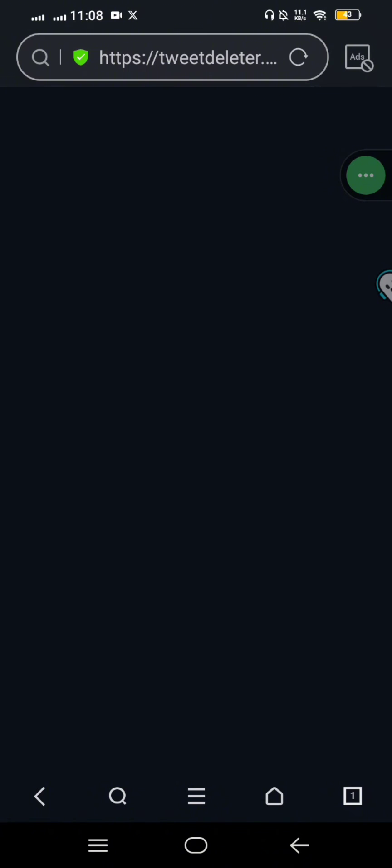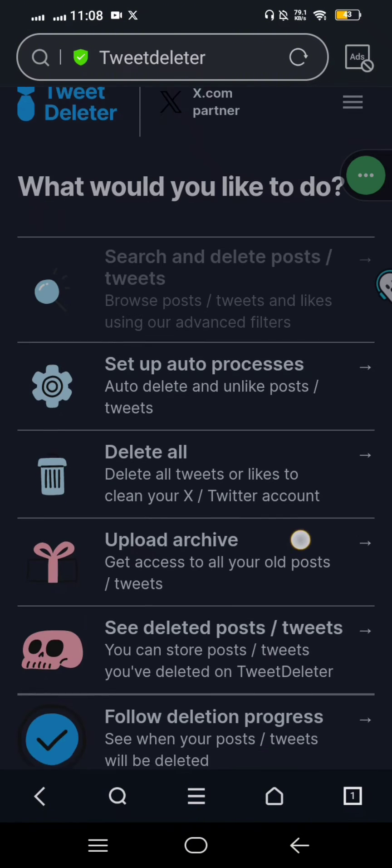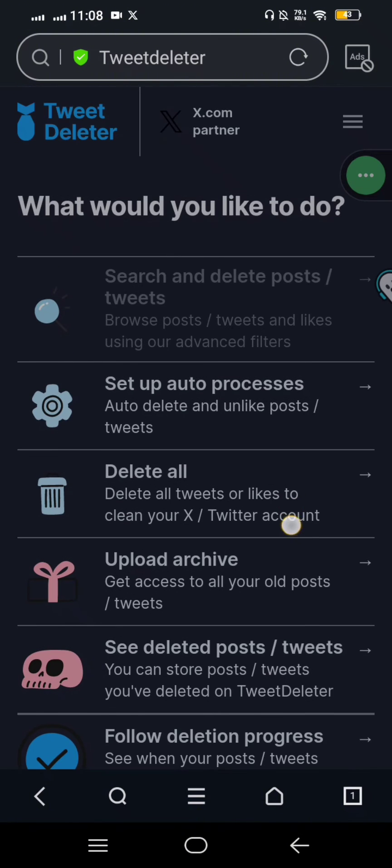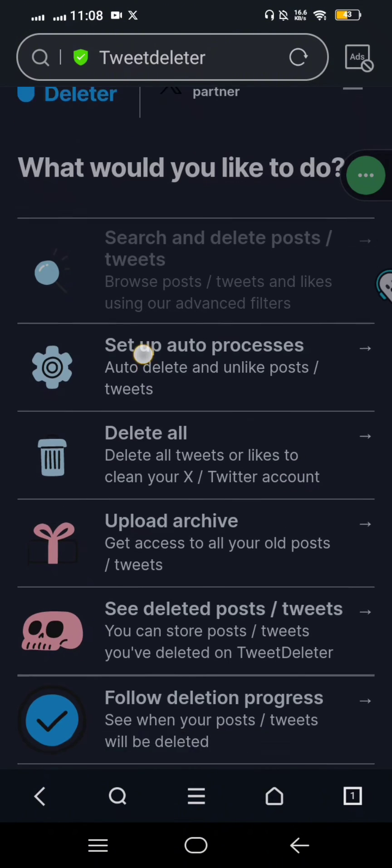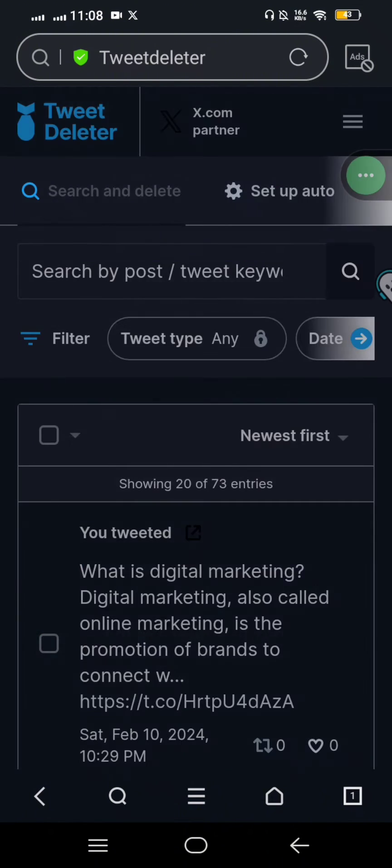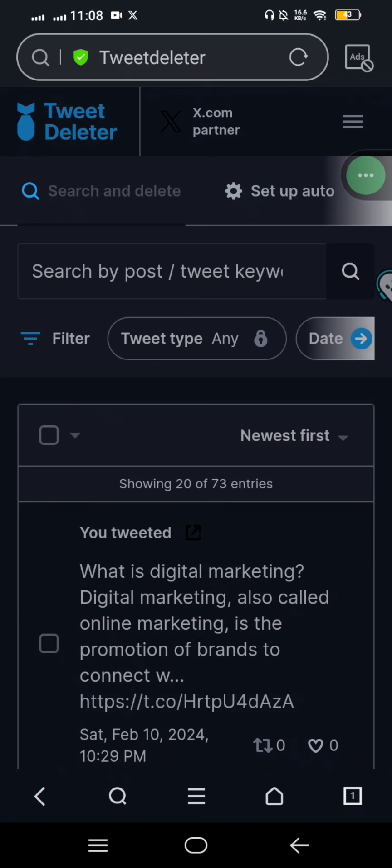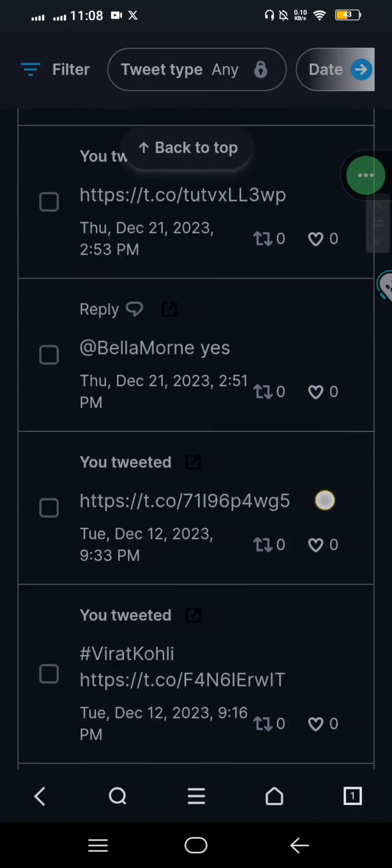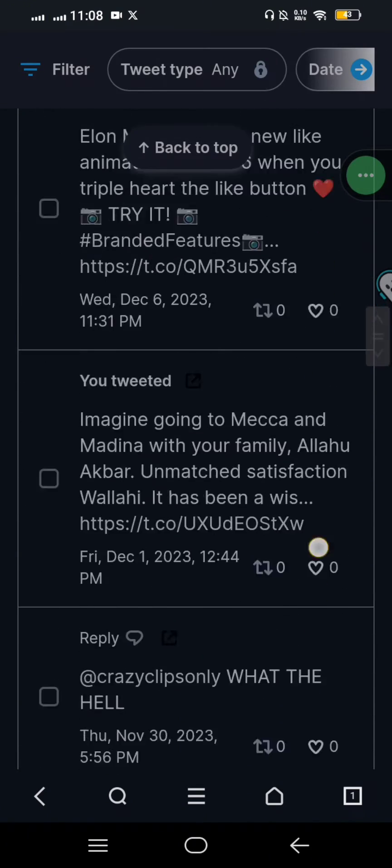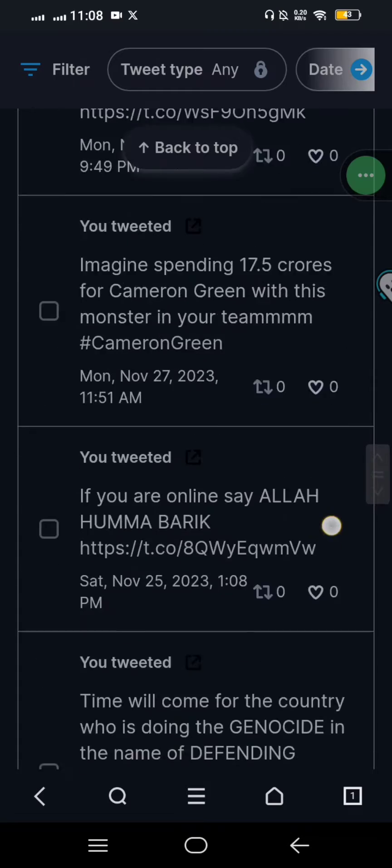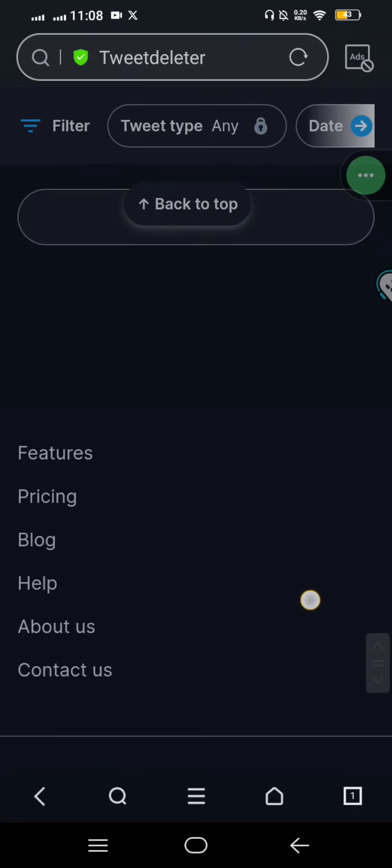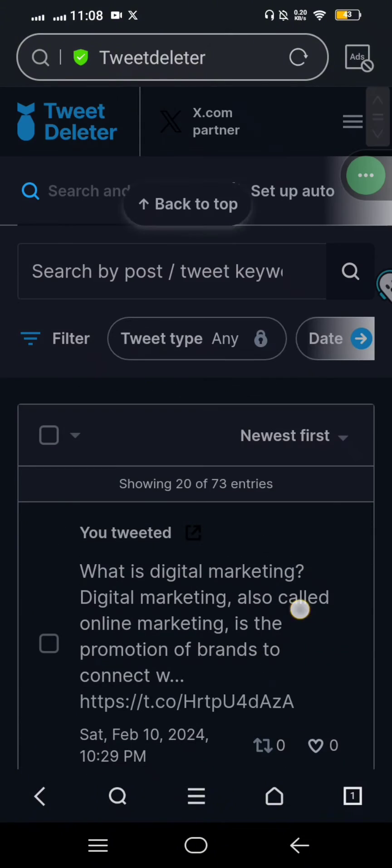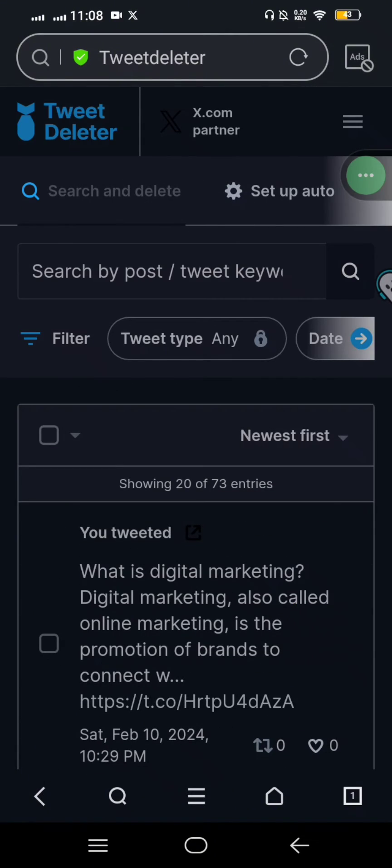Wait for a few seconds and they will direct you to your Twitter account. Today I want to delete my posts or tweets here. They will show you an update of your Twitter posts. You can see all of my posts are lined up here.